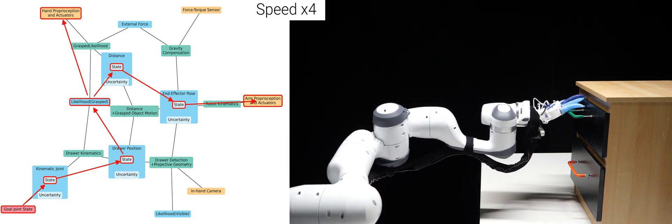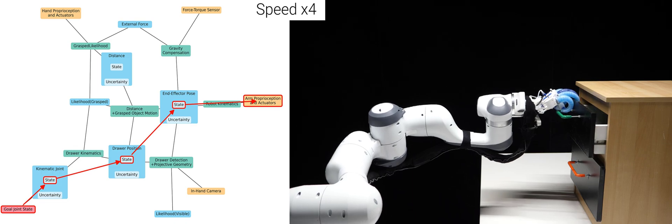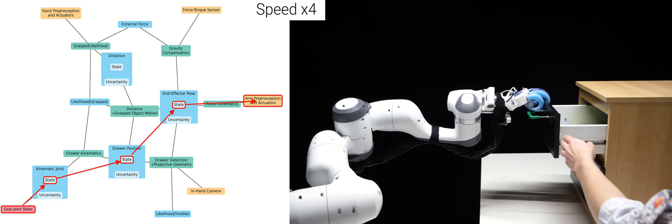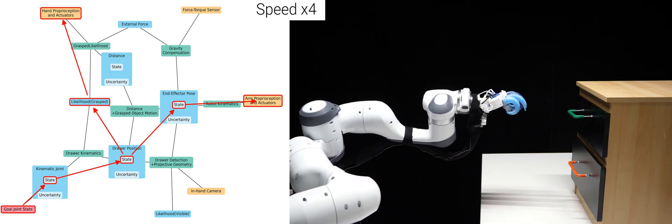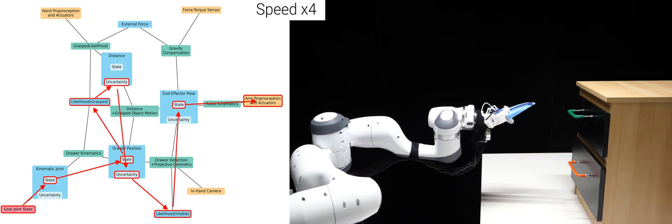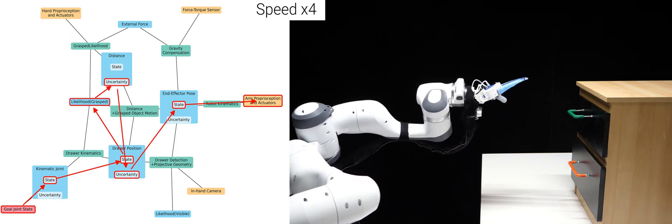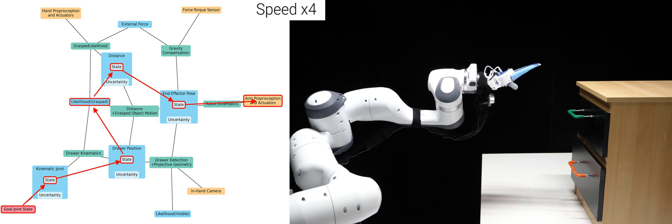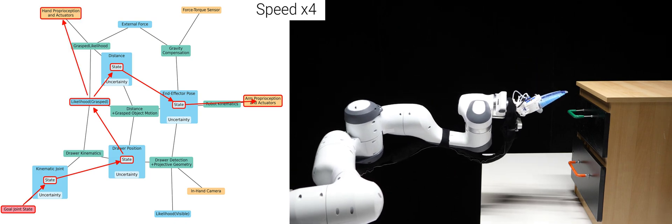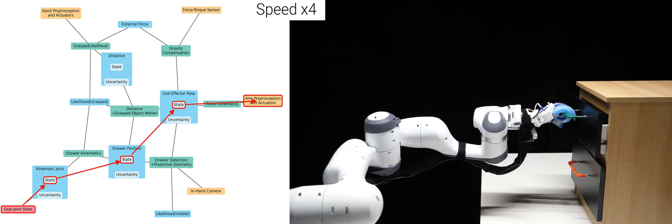In the third test, I remove the drawer from the robot's grasp and shut it again. Once more, the robot adapts and opens the drawer.